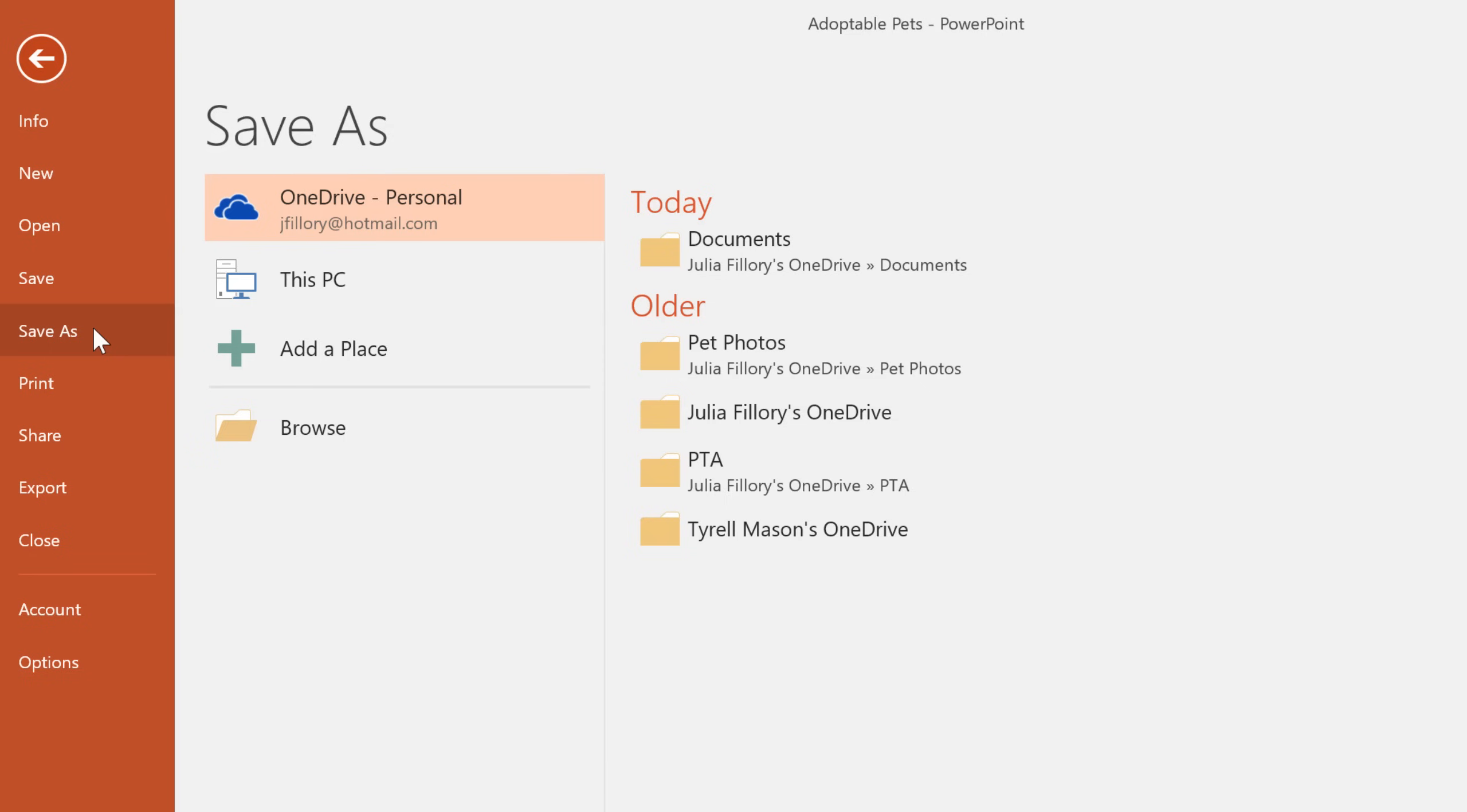As you can see, the save as location defaults to OneDrive, but if you primarily save presentations to your computer, you might want to change this setting so that this PC is always selected.